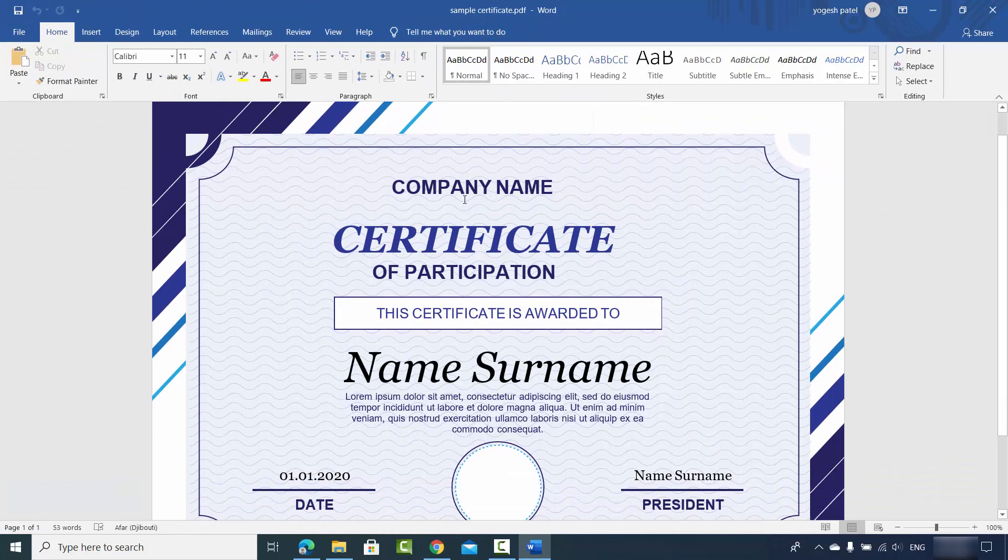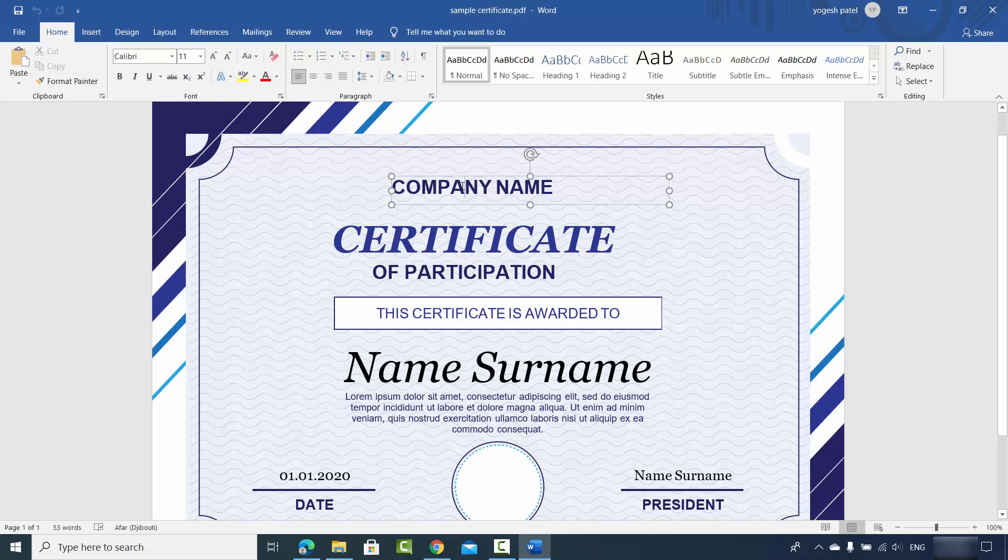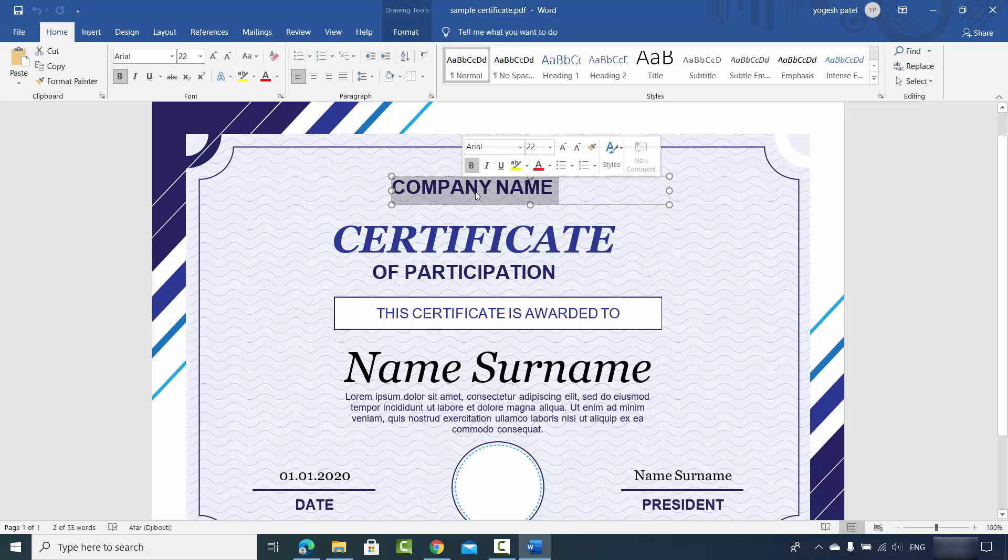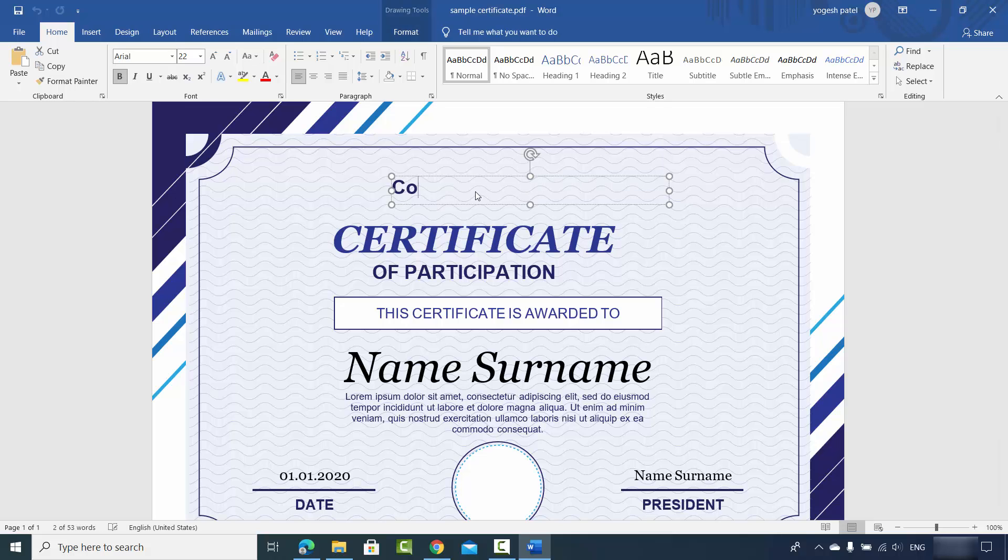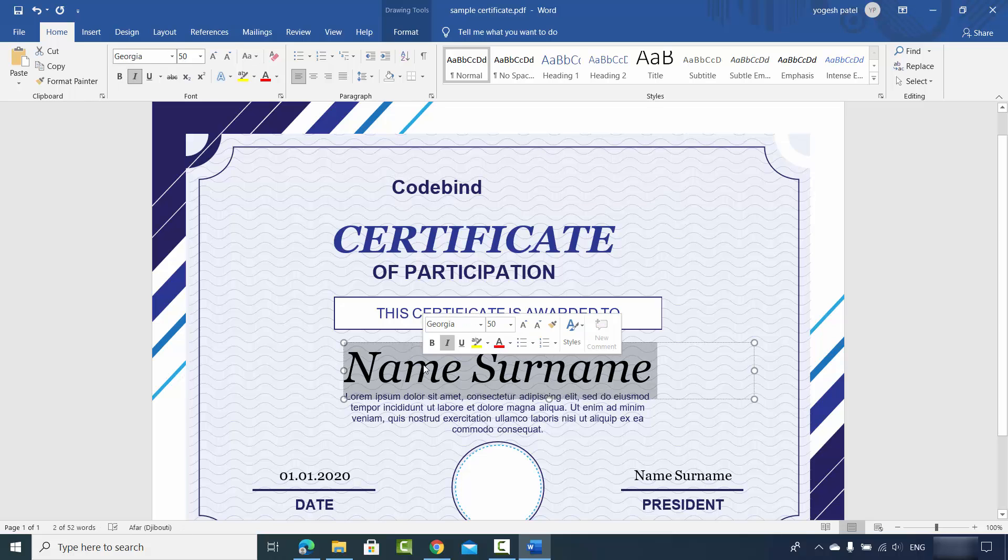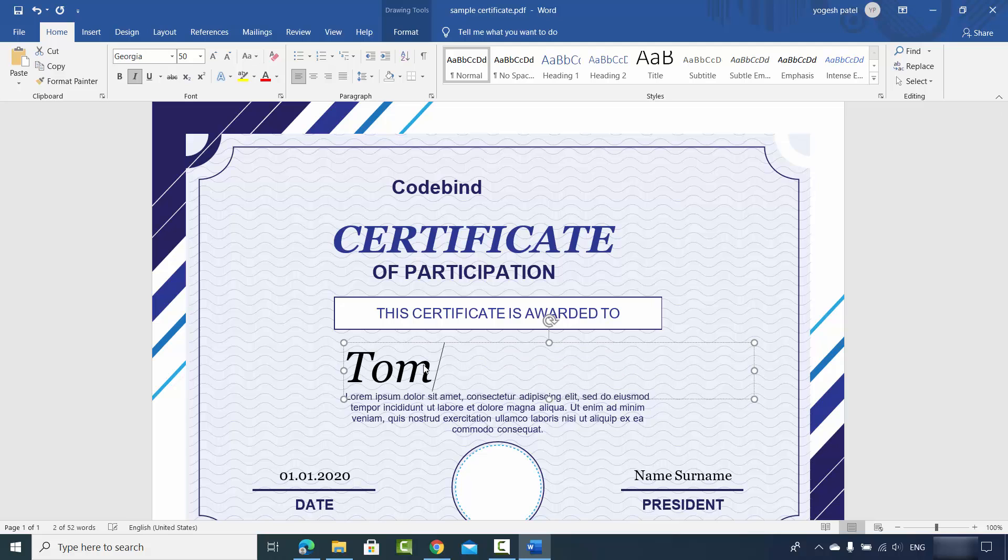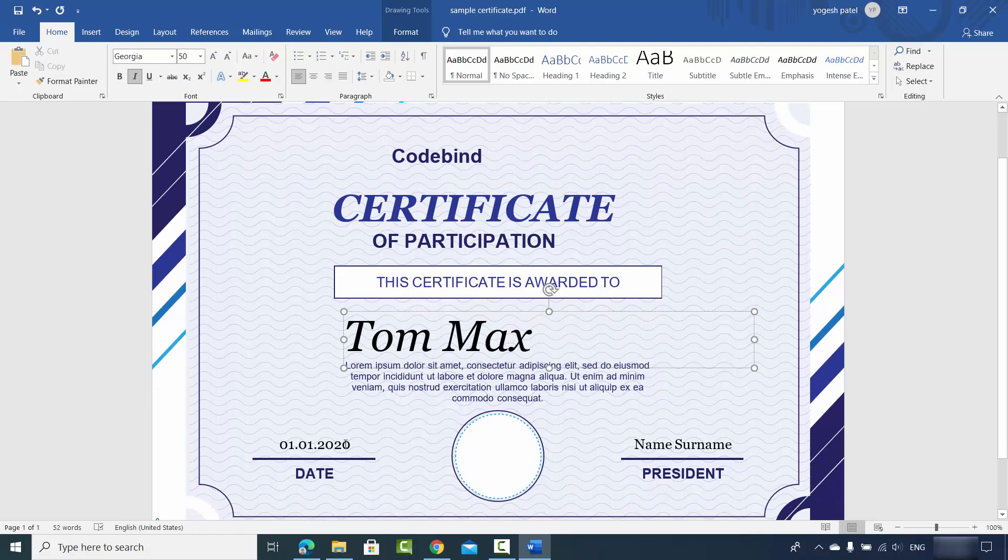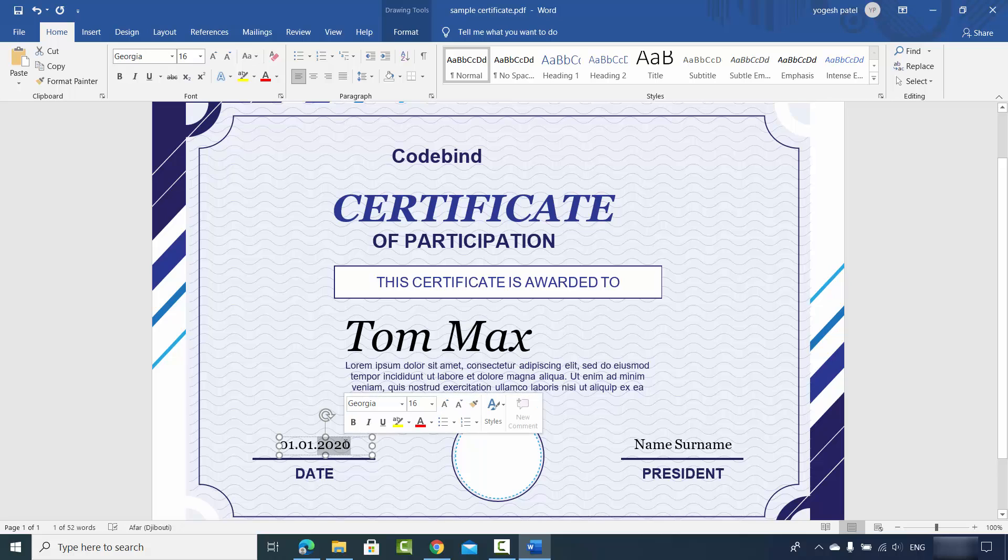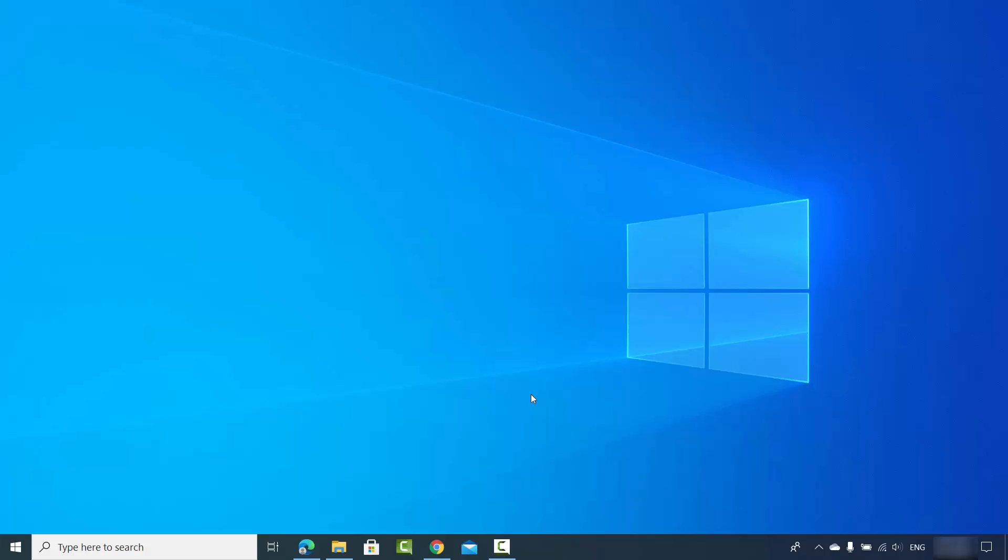Here I can also edit my Word document. So here I will just write Code Bind, and then Certificate of Participation. The name also I can just change it, and you can also change the date from here.